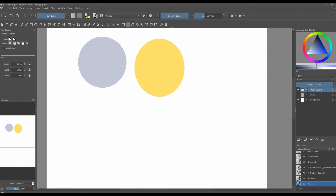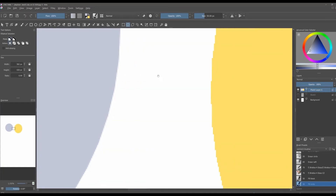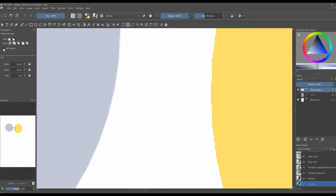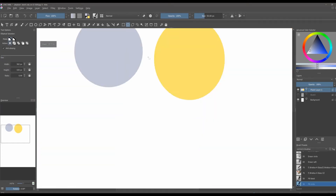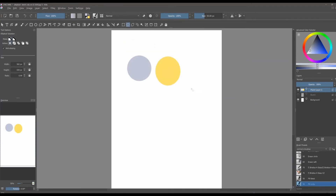Now let's have a closer look. As you can see, the gray has a very nice and clean edge, and the yellow has a very feathery and uneven edge. So this is why it's so important to always have anti-aliasing checked — you get a better, cleaner result when you paint your illustrations.